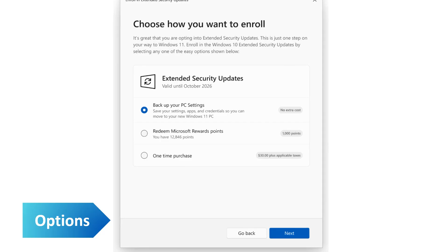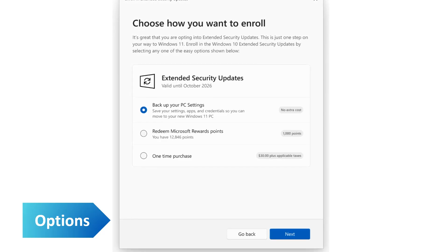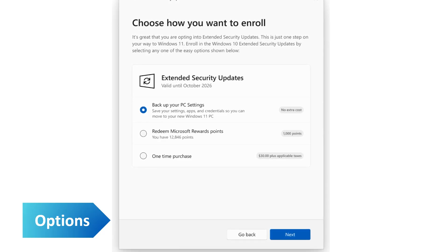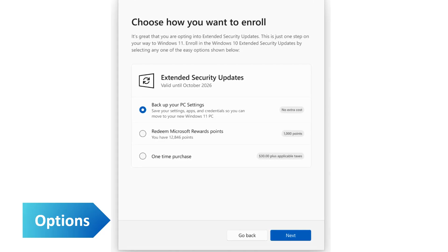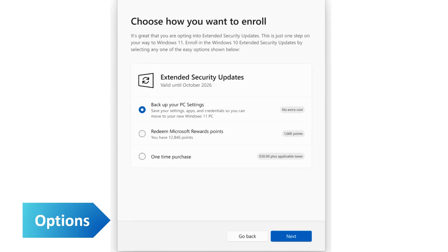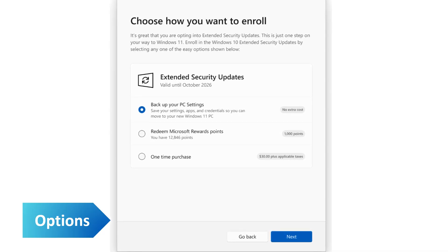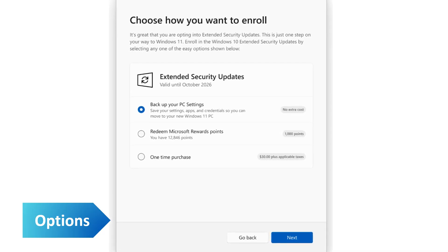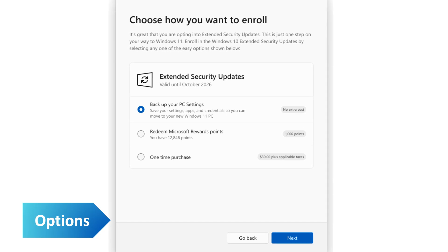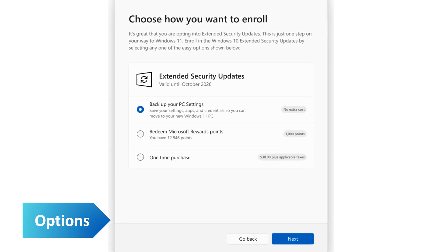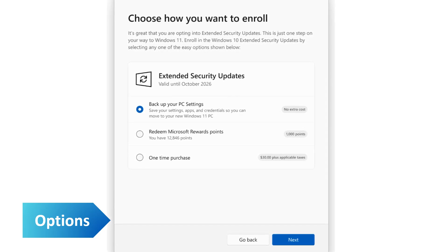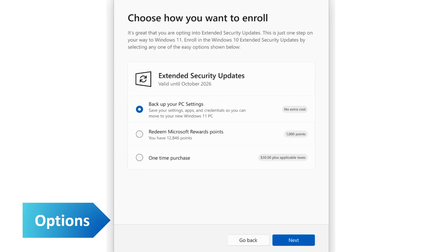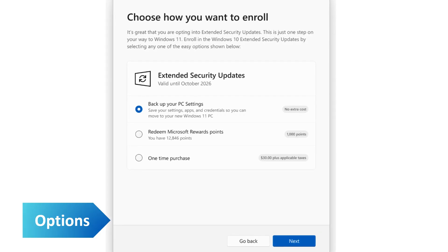You can also pay 1000 Microsoft Reward points. This may sound like a lot, but it's equivalent to about one US dollar and you can earn them through various activities like using Bing, completing quizzes, and making purchases through the Microsoft Store. You might already have more than 1000 points, allowing you to immediately enroll with your points.